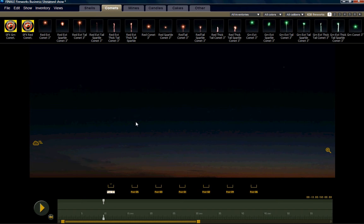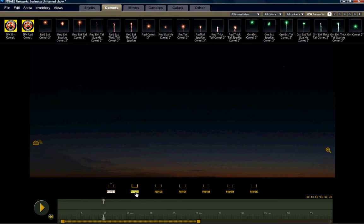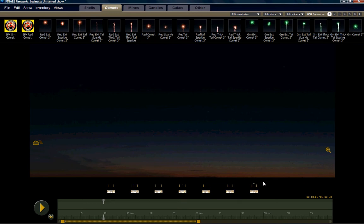now we just need to select multiple launch positions by holding down the Shift key and clicking on the launch positions that we want to include in this front. Now that I've selected multiple launch positions, they're all highlighted.